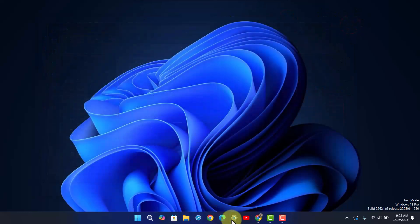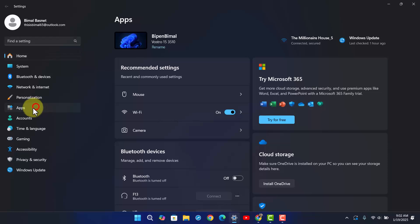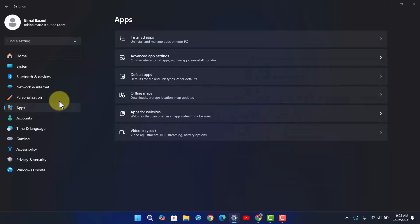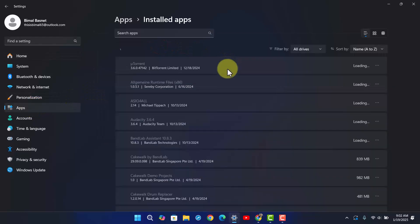Then navigate to Settings, go to the option called Apps, then go to Installed Apps.